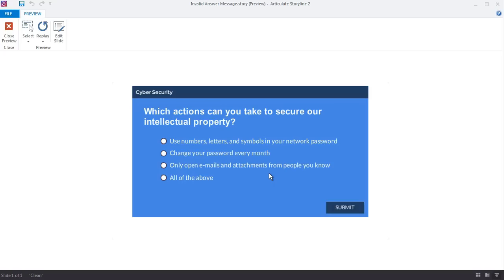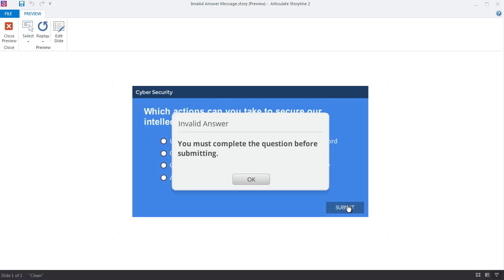So here's the quiz. If I don't make any choices here and I try to submit just to get through the quiz, there's my invalid answer prompt. Now it doesn't look anything like the custom quiz that I designed, but that's okay because I can make my own, and here's how that works.